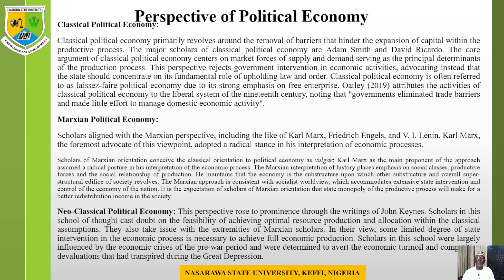Based on this, we can look at the perspectives of political economy. Classical political economy primarily revolves around the removal of barriers that hinder the expansion of capital within the productive process. The major scholars of classical political economy are Adam Smith, Ricardo, and others. The core argument is centered on market forces of supply and demand serving as the principal determinant of the production process. This perspective rejects government intervention in economic activities, advocating that the state should concentrate on its fundamental role of upholding law and order. Classical political economy is often referred to as liberal political economy due to its strong emphasis on free enterprise.